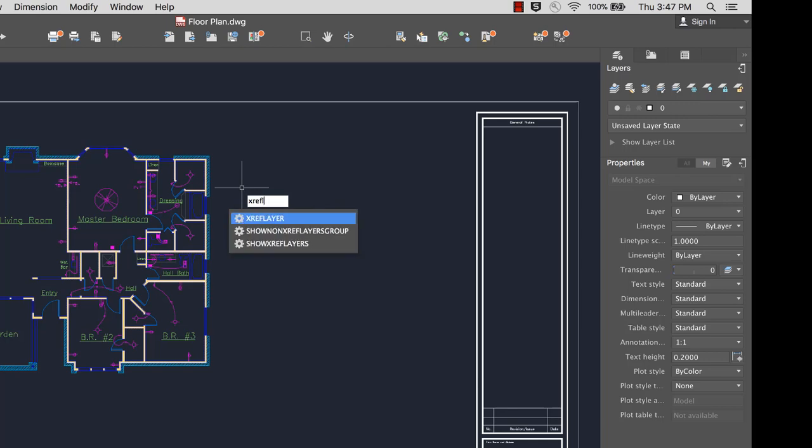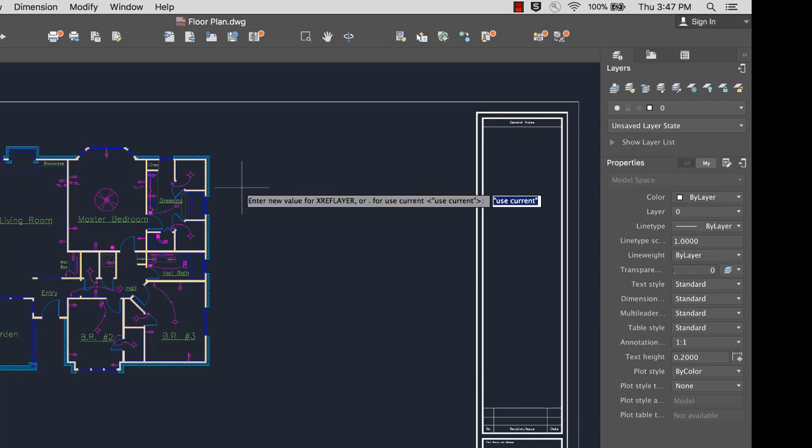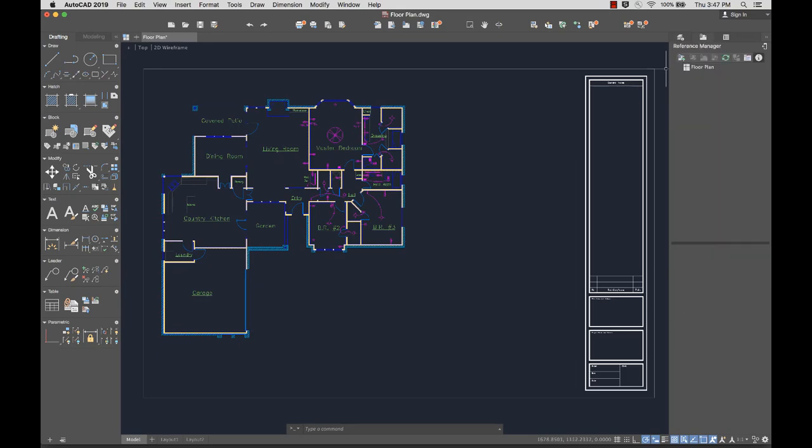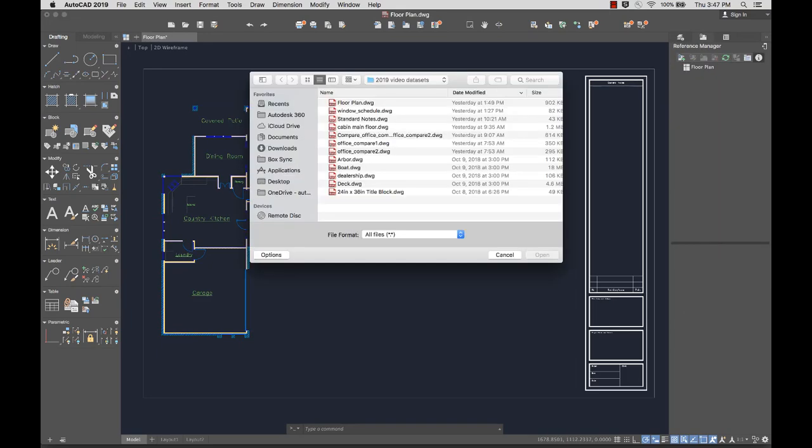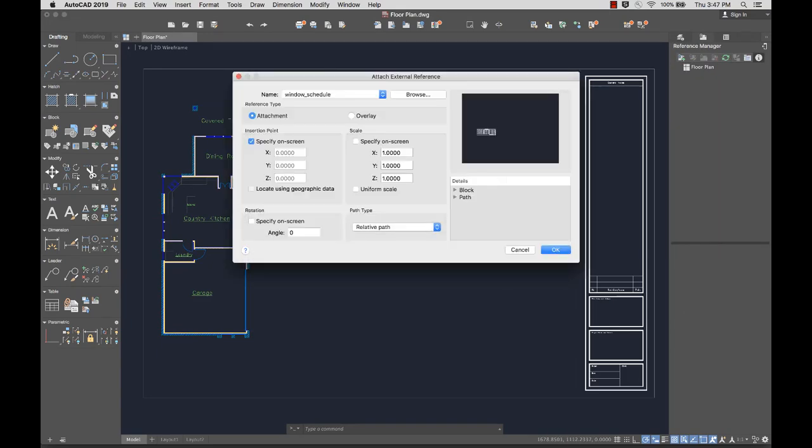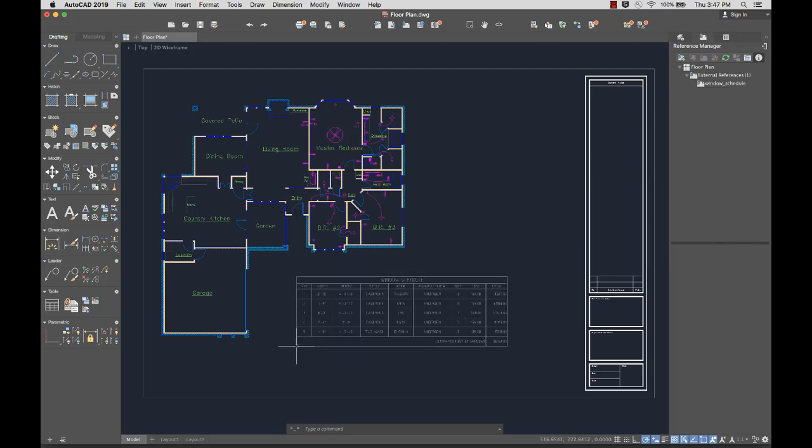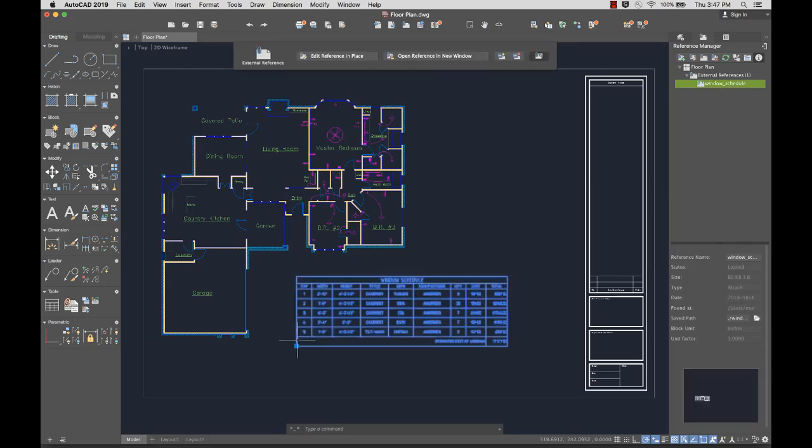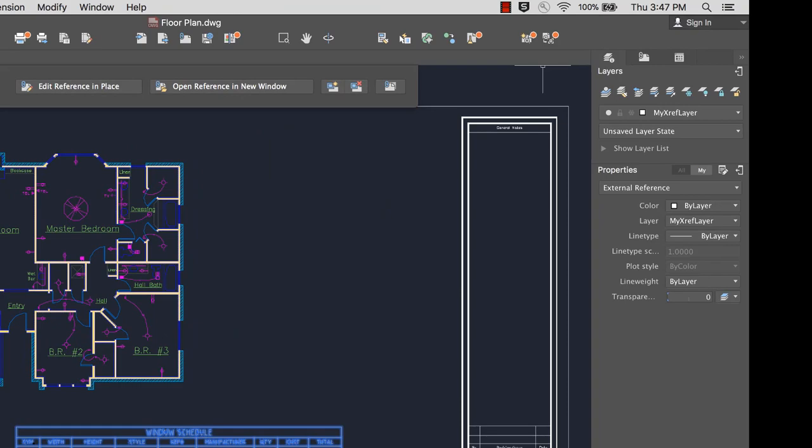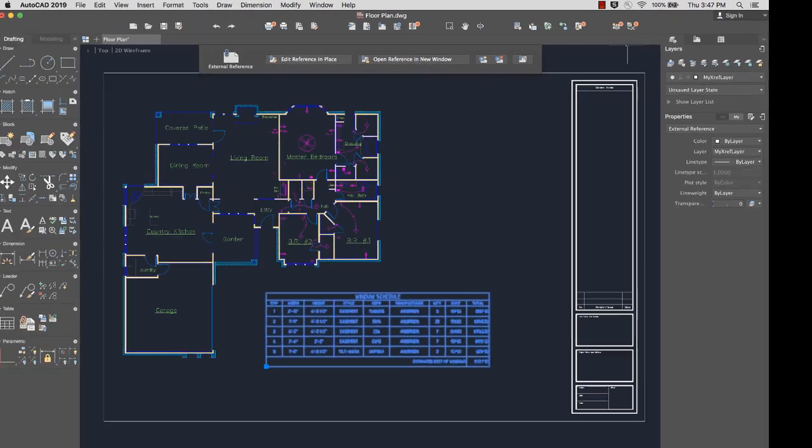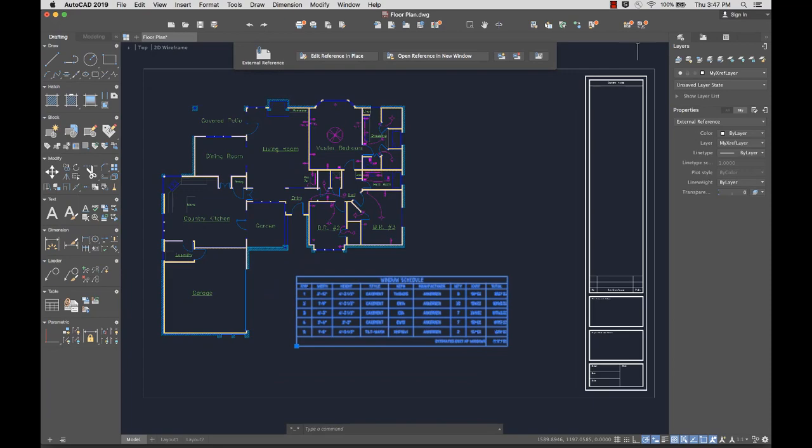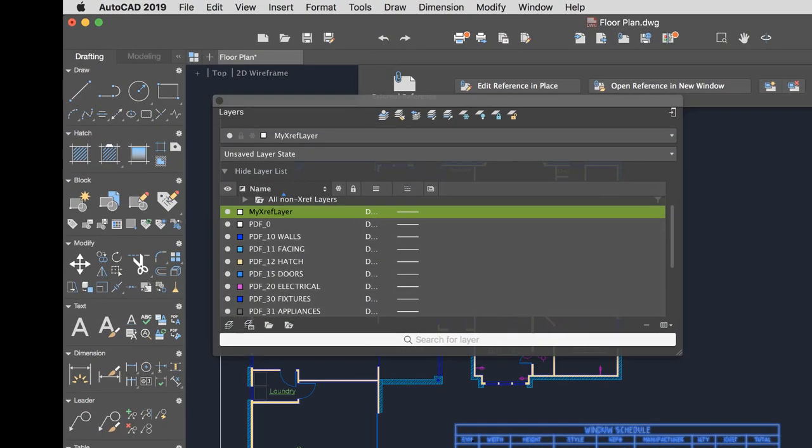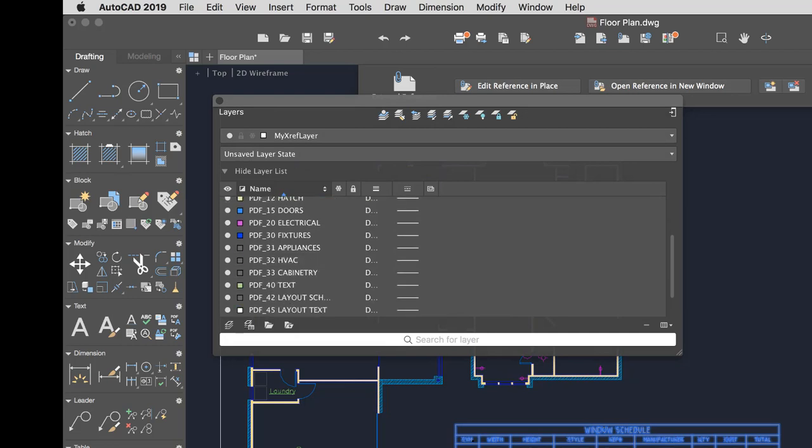A new XRefLayerSystem variable lets you specify a default layer on which XRefs are inserted. This saves you from having to change the XRef's layer after it's inserted. The XRef layer is only displayed in the Layer Manager when an XRef is attached to the drawing.